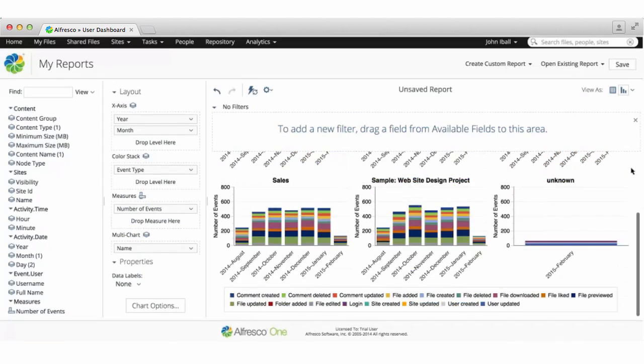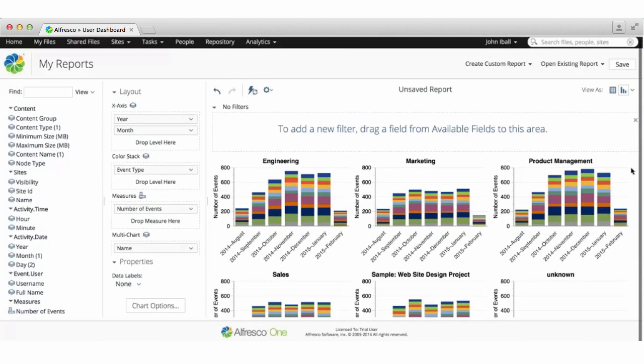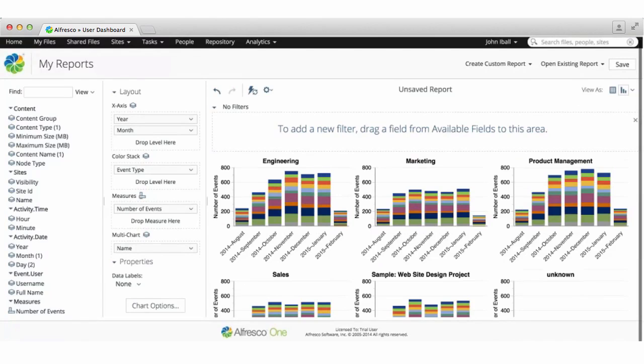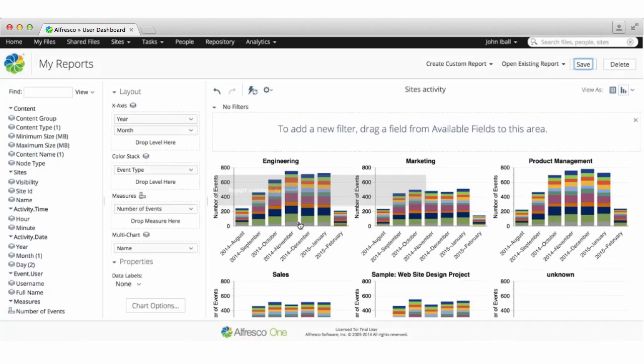There are lots more options available so take a look at the full Alfresco online help for more details at docs.alfresco.com. When you're done click save, enter a name for your report and then click OK.